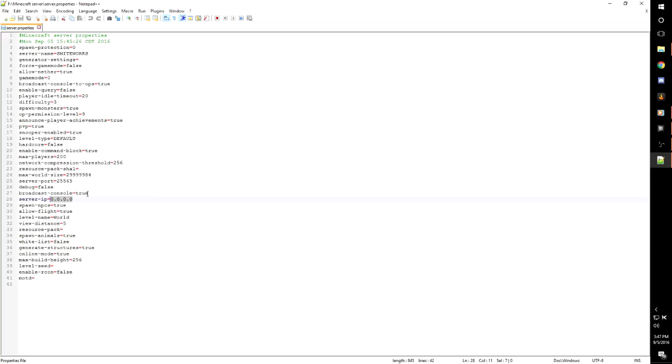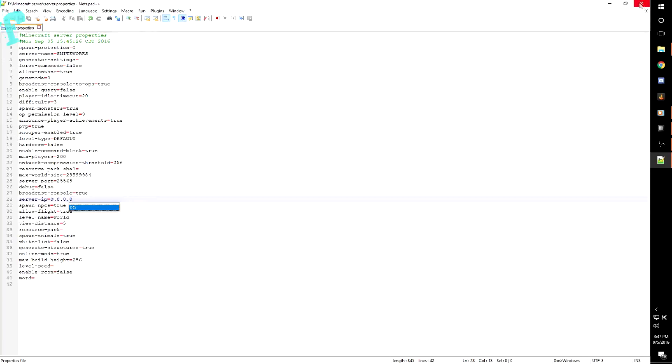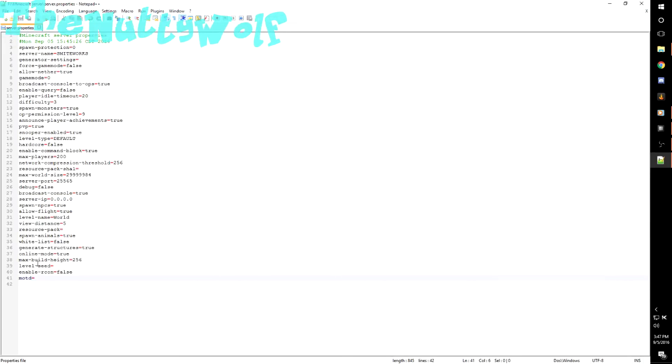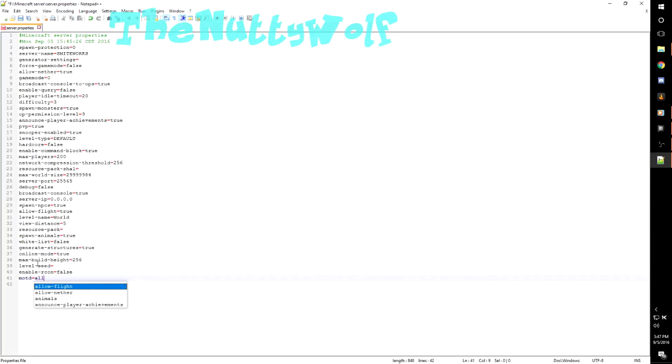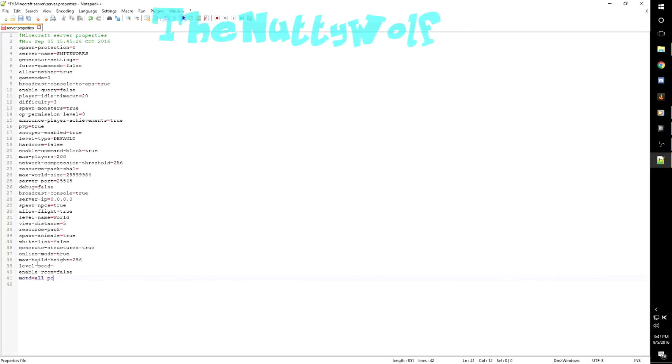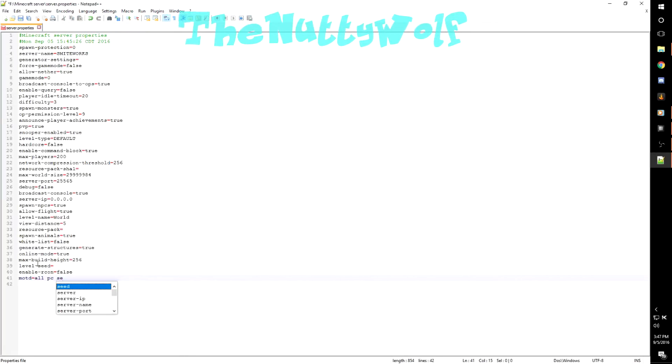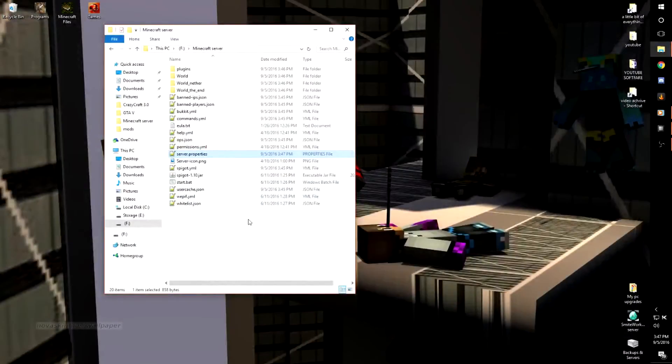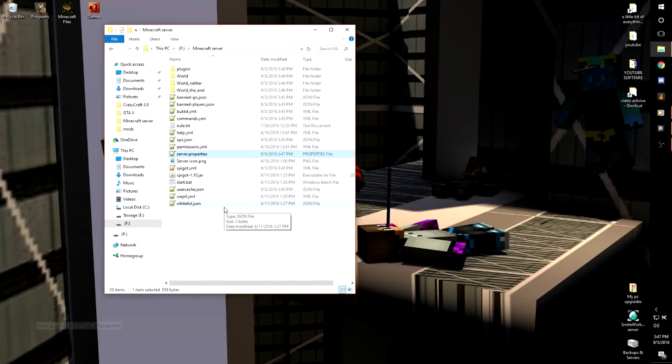I'm just going to change this to 0.0.0.0, which is for localhost, and now it will run for any machine you plug the USB drive into. You just save that. You can rename the server. Let's just do the MOTD, whatever you want to call it. All PC server, just because I can.